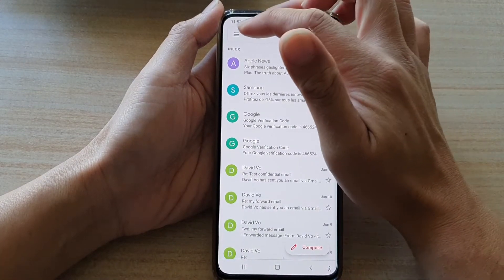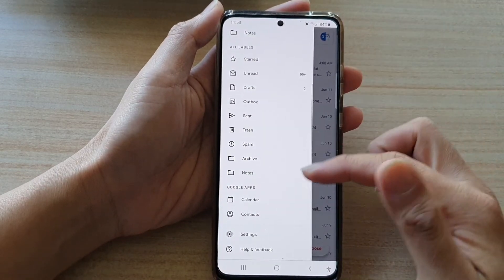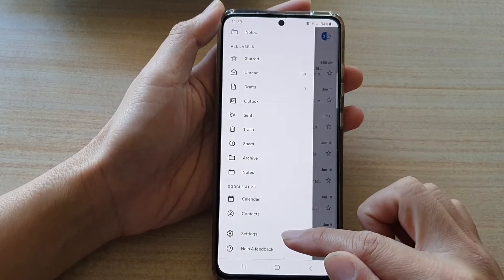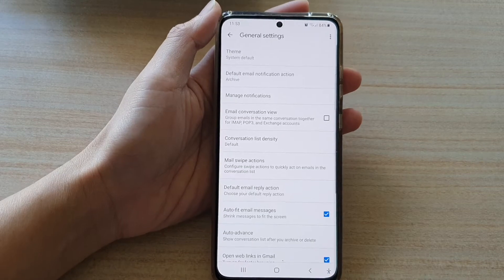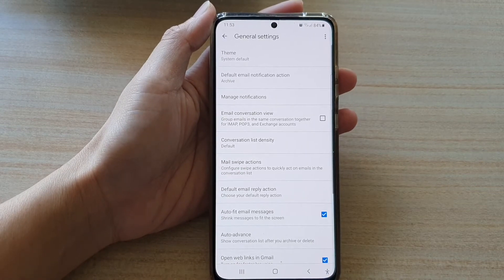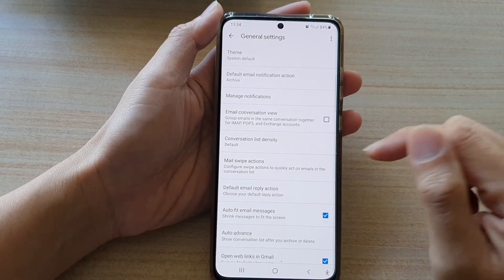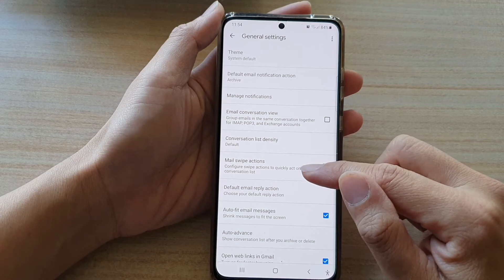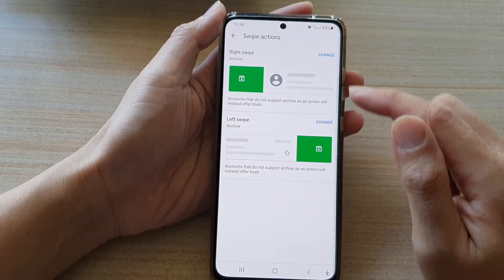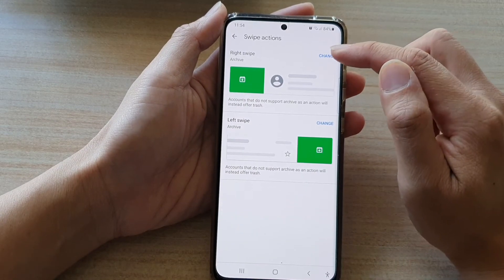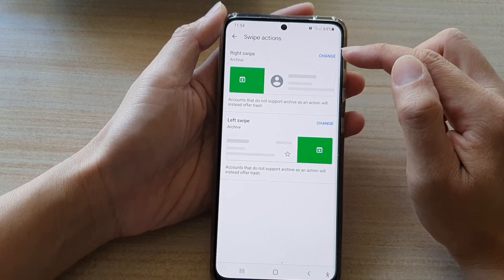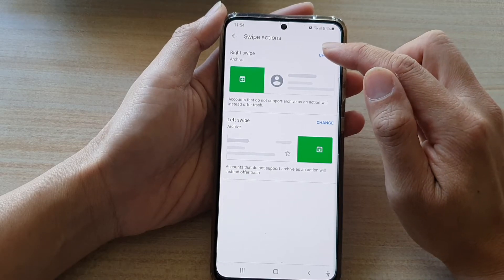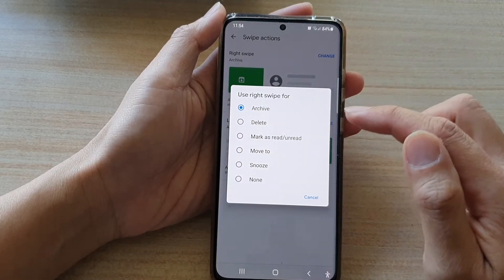Tap on the menu key at the top and then go down and tap on Settings. In Settings, go down and tap on Mail Swipe Actions — here at the top is the right swipe. Tap on the Change button to make the changes.